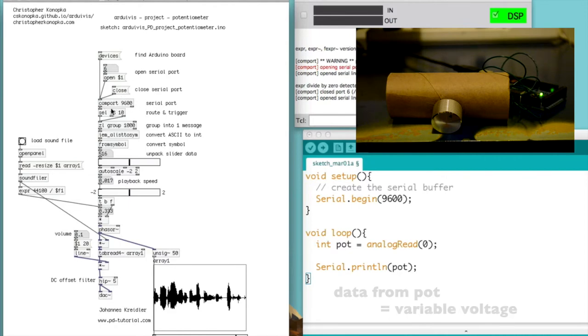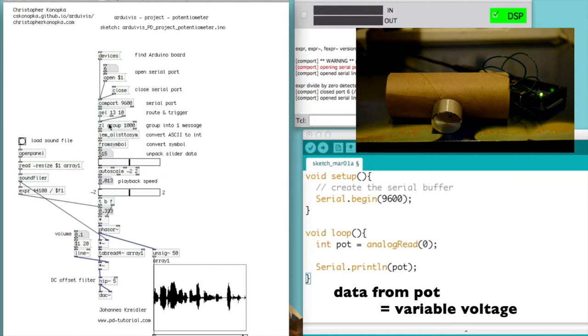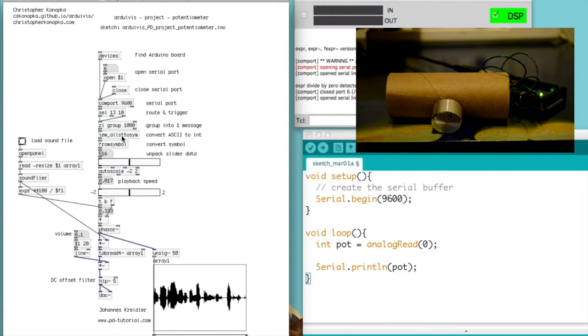At that point, the information is being routed to the SELECT object, where 13 is essentially working as a bang, and then the rest of the information that is the pot data is being grouped by the ZL object, and then converted back from ASCII to an INT.